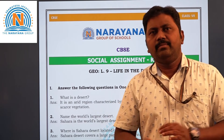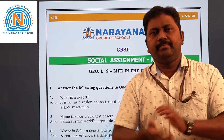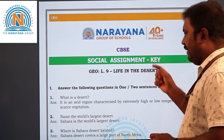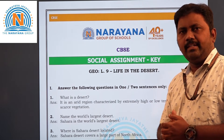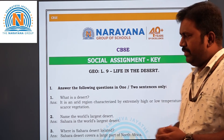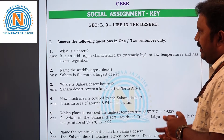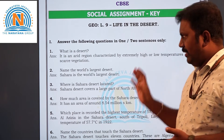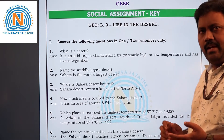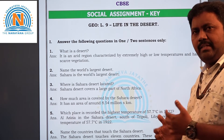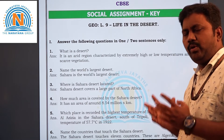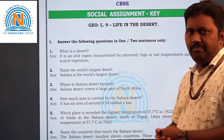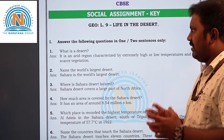Hi children, how are you all? I hope everyone is fine. Today in this video we are going to see an assignment on life in the desert. Let's start our assignment with the first question: What is a desert? A desert means an arid region characterized by extremely high temperature or low temperature, scarce vegetation, and less rainfall. That region is called a desert.